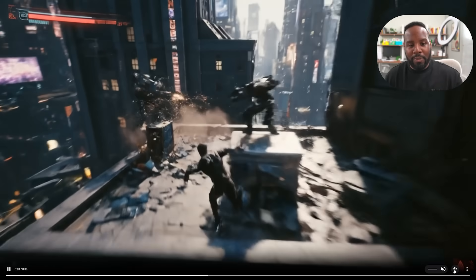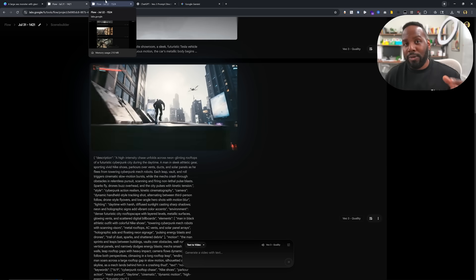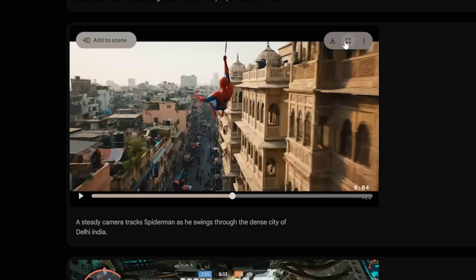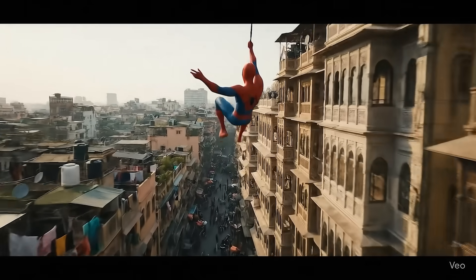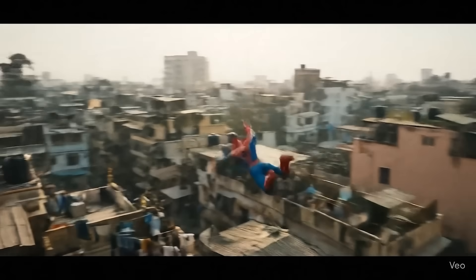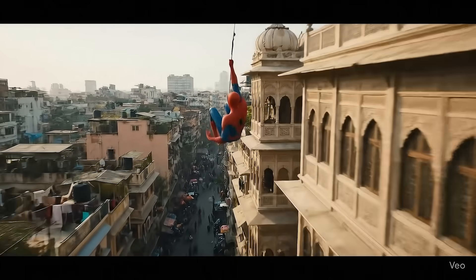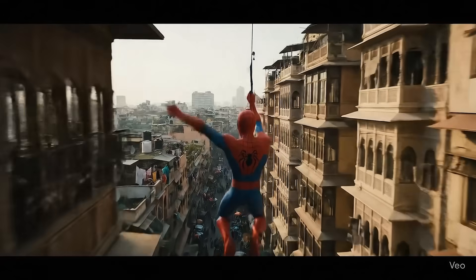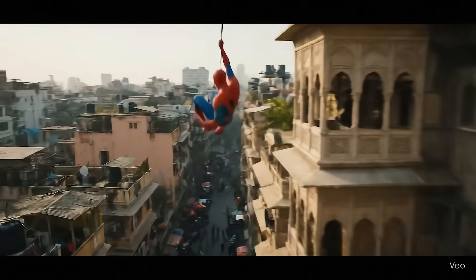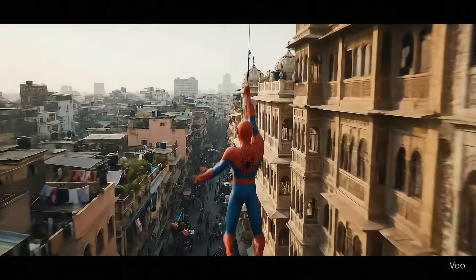That came out really well. For comparison, here's a generation I made without a JSON-style prompt — I had 'steady camera track Spider-Man as he swings through the dense city of Delhi, India.' This one did not come out as well — the motion looks very weird, very low quality, and it's not a fully coherent video. We kind of have Spider-Man and Delhi India, but as far as him expertly swinging through the city with parkour elements and making it look cool — we're not getting any of that. That's one of the caveats of having such a short prompt.